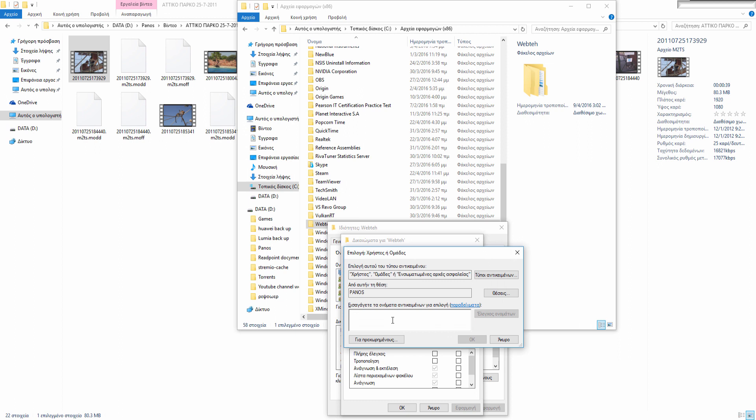And here on this tab you must write your username on this PC or laptop. For my PC, my username is Panos. Click this button, okay, click OK.